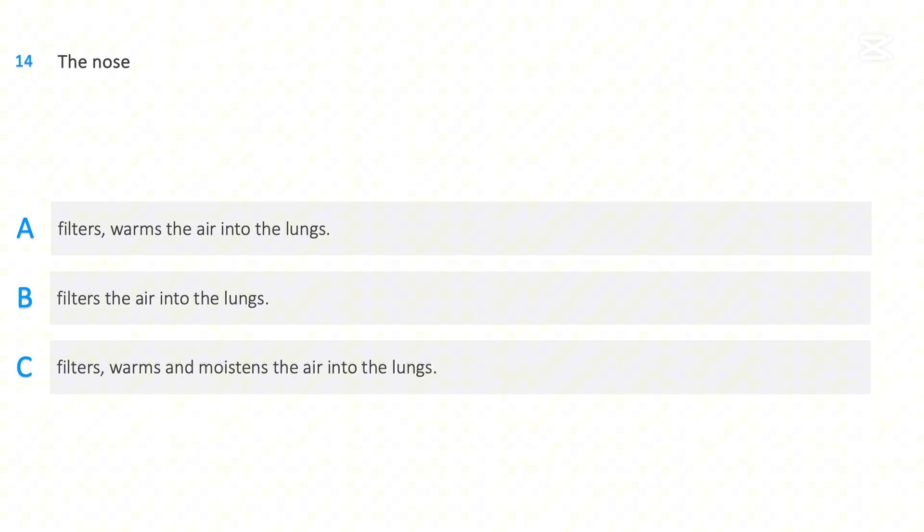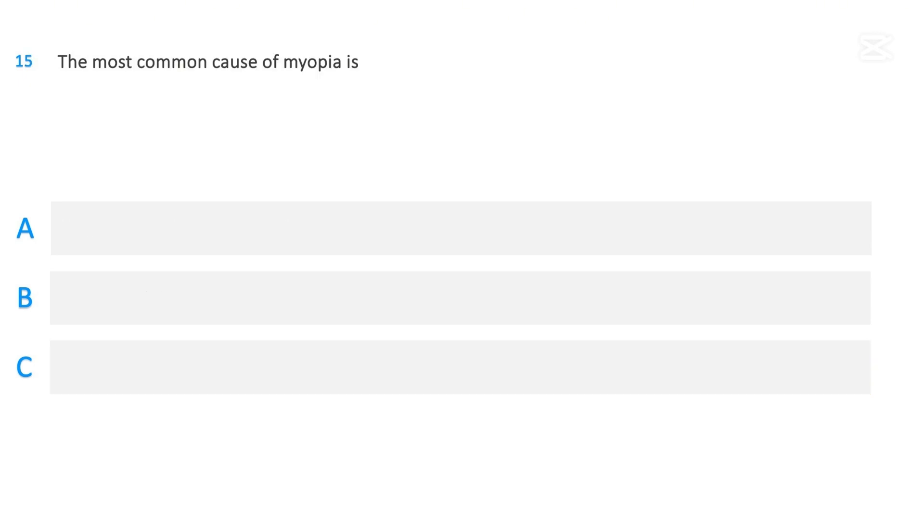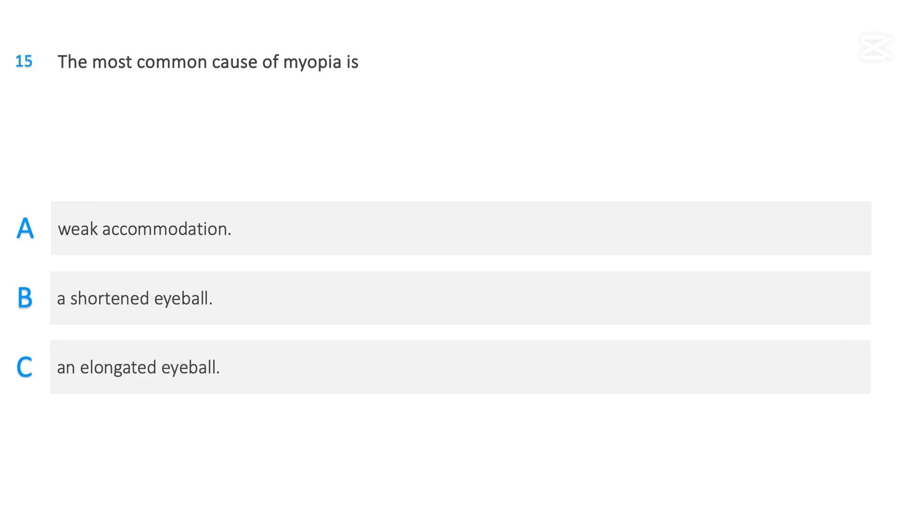The most common cause of myopia is: Weak accommodation, A shortened eyeball, An elongated eyeball. The correct answer is An elongated eyeball.